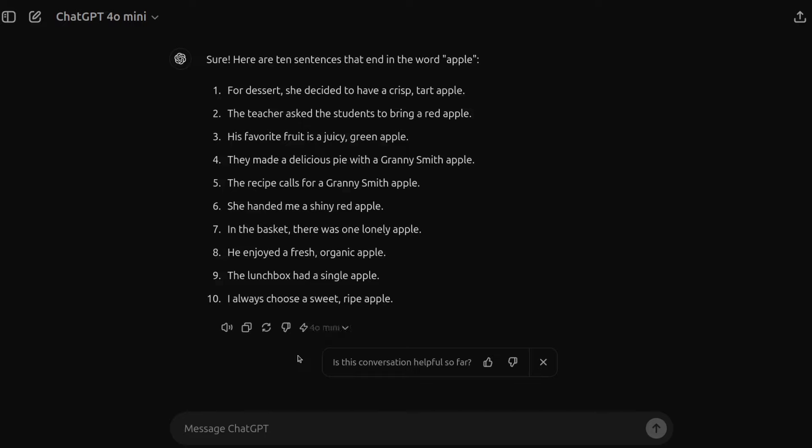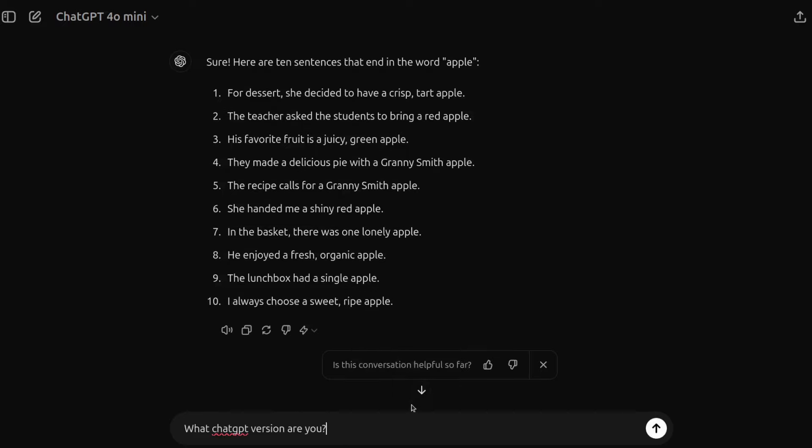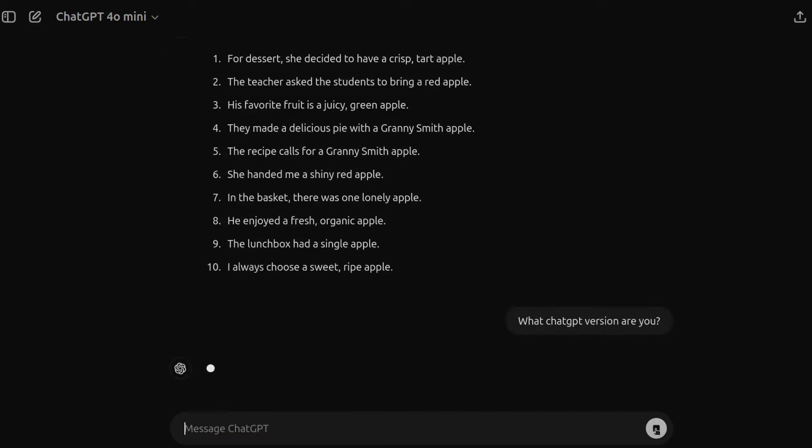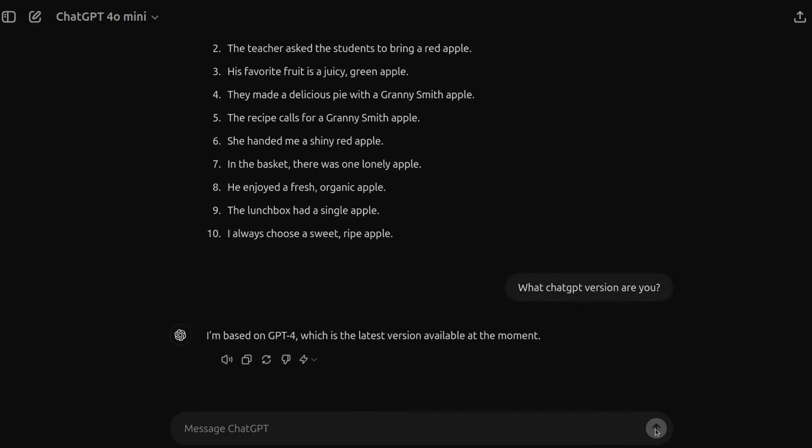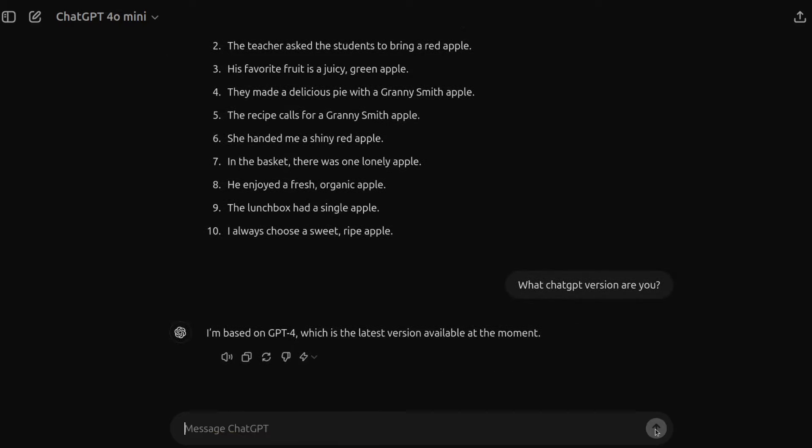Then I'll ask it my favorite question. And so for any AI LLM model, what version are you? Yeah, okay.